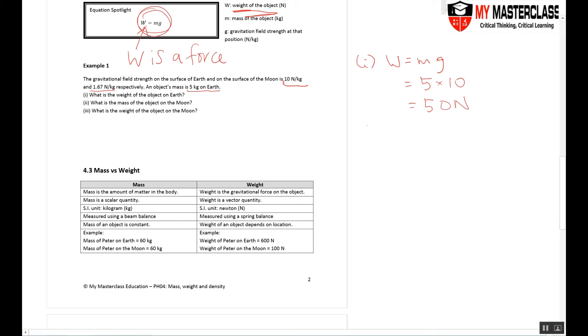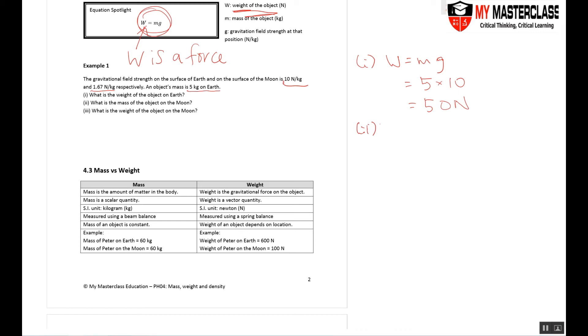Second question: What is the mass of the object on the Moon? Remember, at the very beginning of the lesson I stressed again and again: the mass doesn't change unless the atom and molecule number change. In this case it didn't, so the mass remains constant, 5 kg.